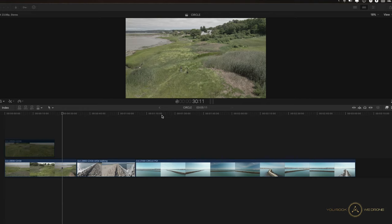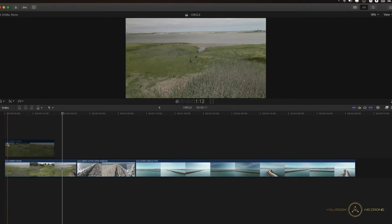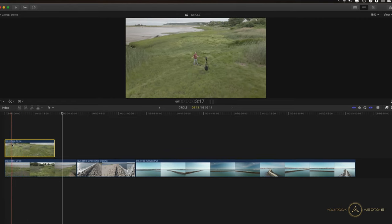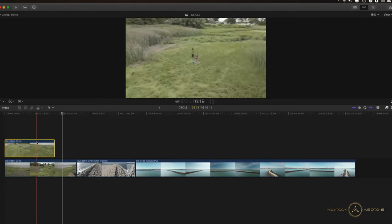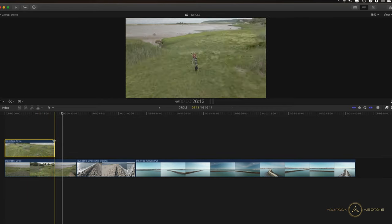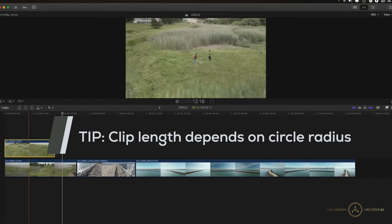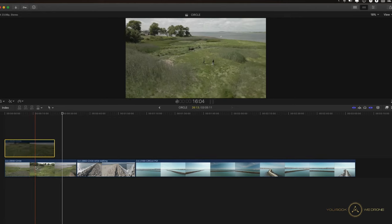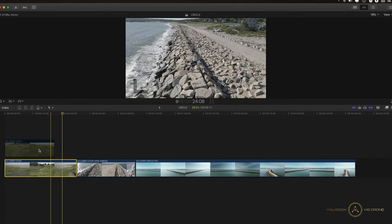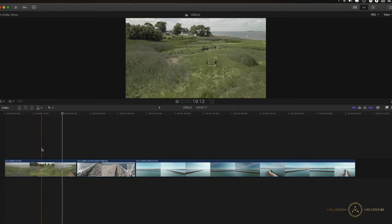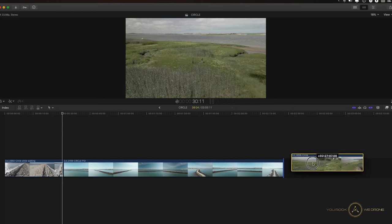Let's take that into post and see what we can do in post-production. Here we are in Final Cut Pro 10 and I've got a couple of clips on my timeline. The first two clips: one is where it circles around me while I'm recording, and another where I did this before with a smaller radius. The length of your video depends on the radius you choose — a bigger radius gives a 38-second clip versus 26 seconds for a smaller one. So let's get rid of the first clip and move it to the end.